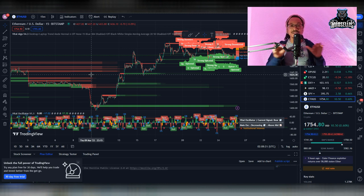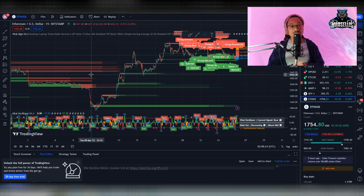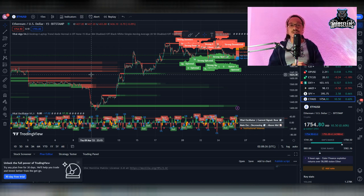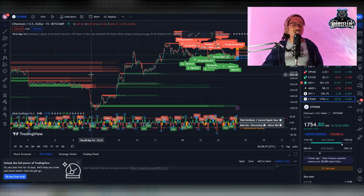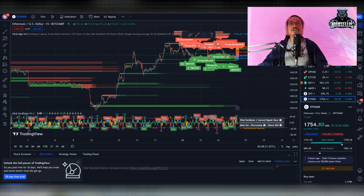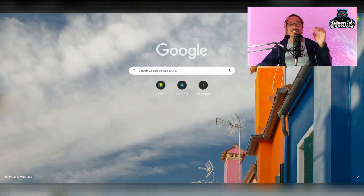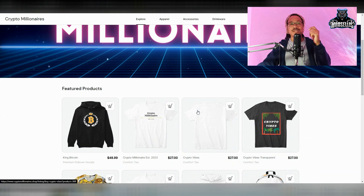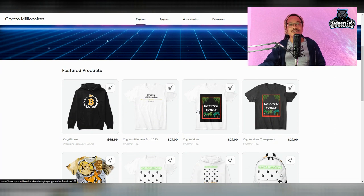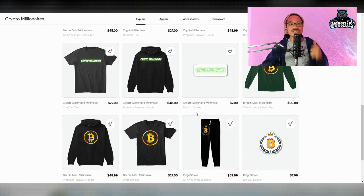Remember, I'm not a financial advisor. None of this is financial advice. Leave a comment in the comment section and let me know what you want me to go over next. And don't forget to check out CryptoMillionaires.shop for the best Crypto Millionaires merch inside of the crypto industry.